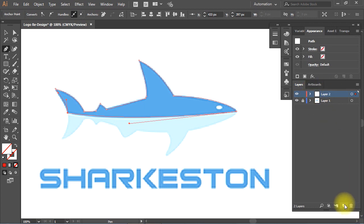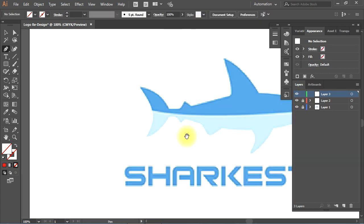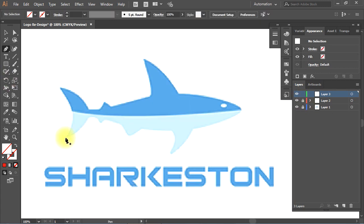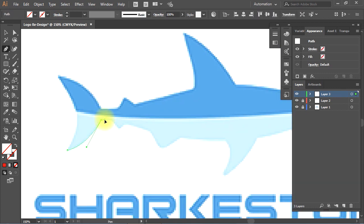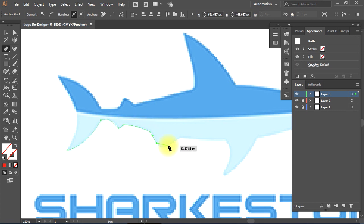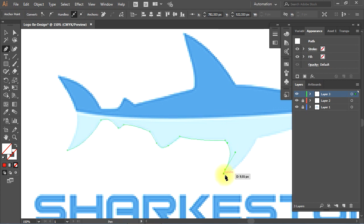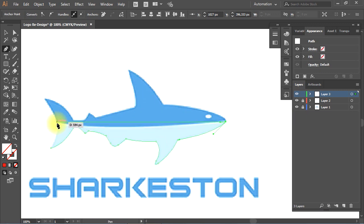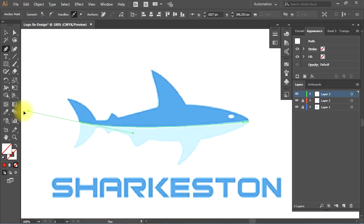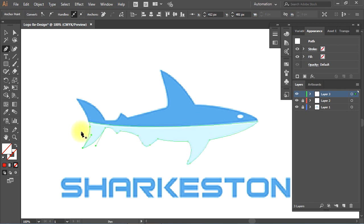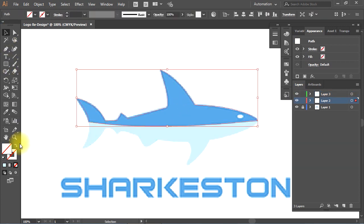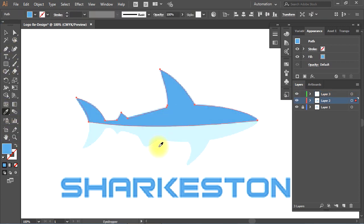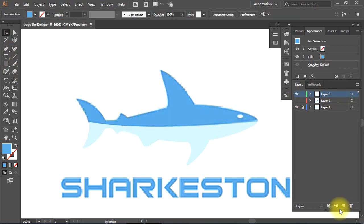Now let's create another layer to design the lower part of the shark. From tools, I'll select the eyedropper tool to copy colors from the original logo. Let's create a new layer to create the eye of the shark.